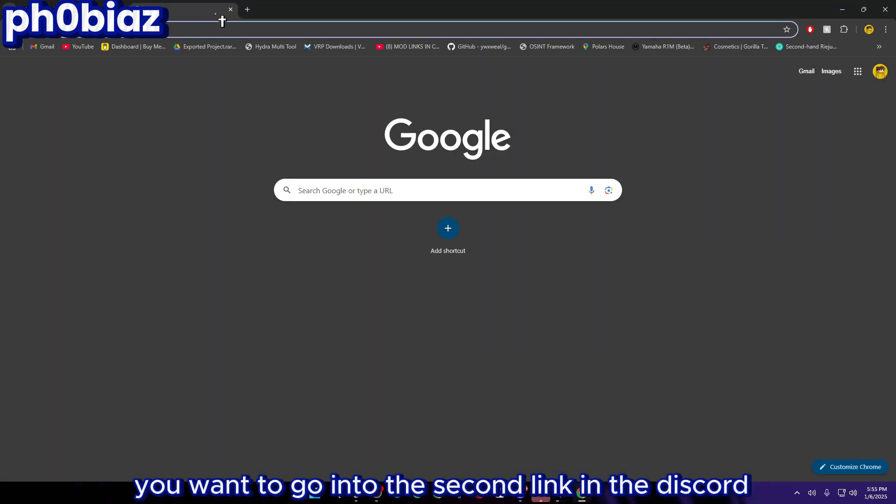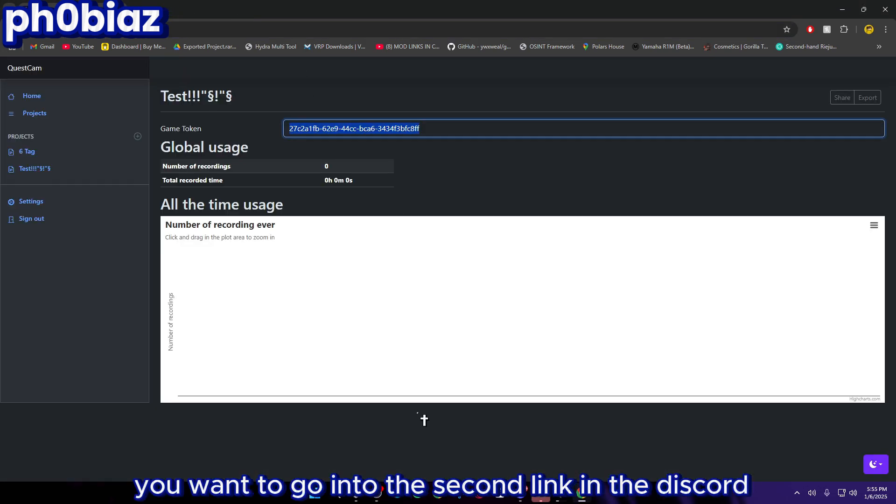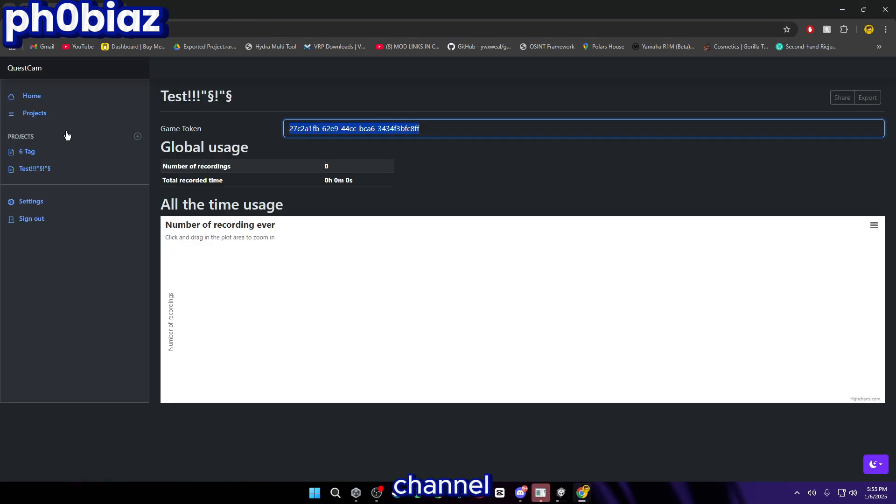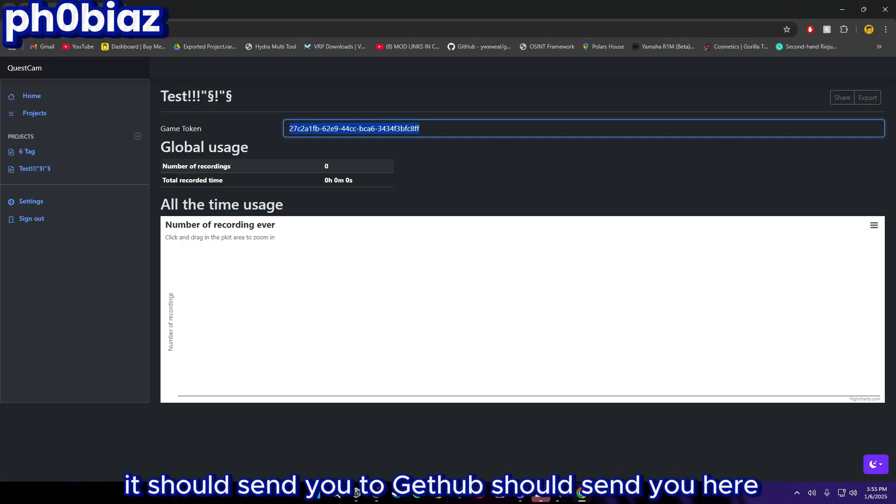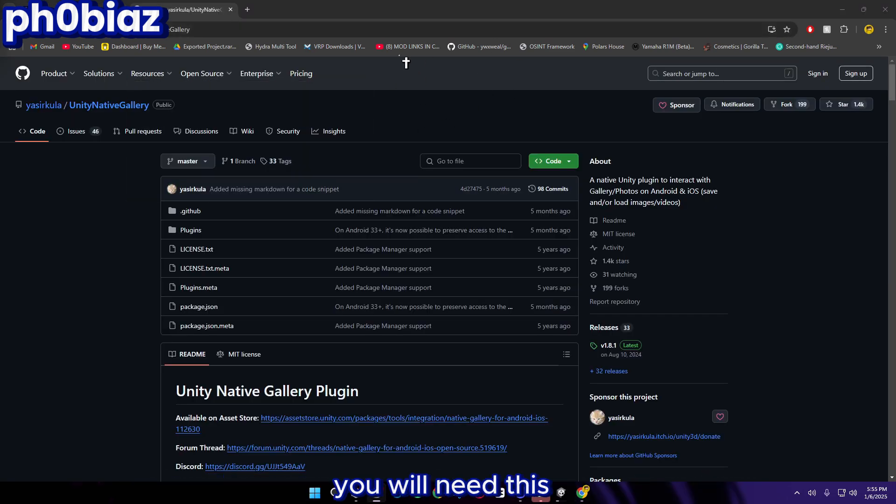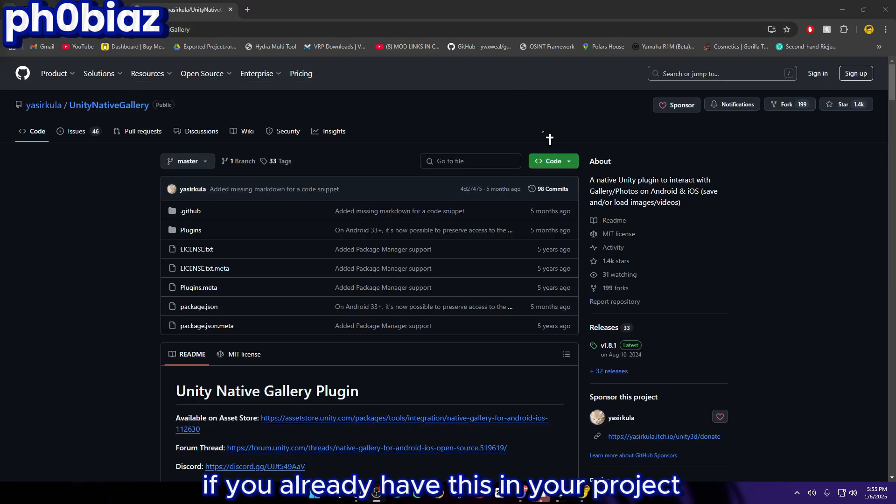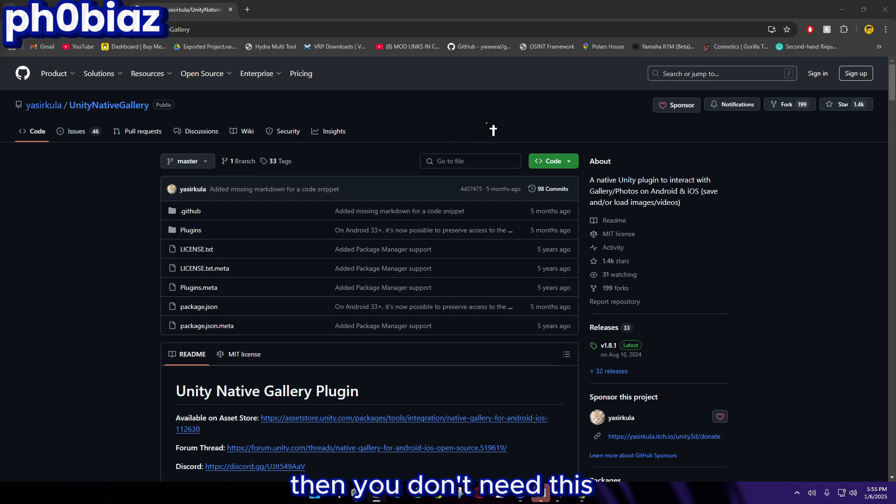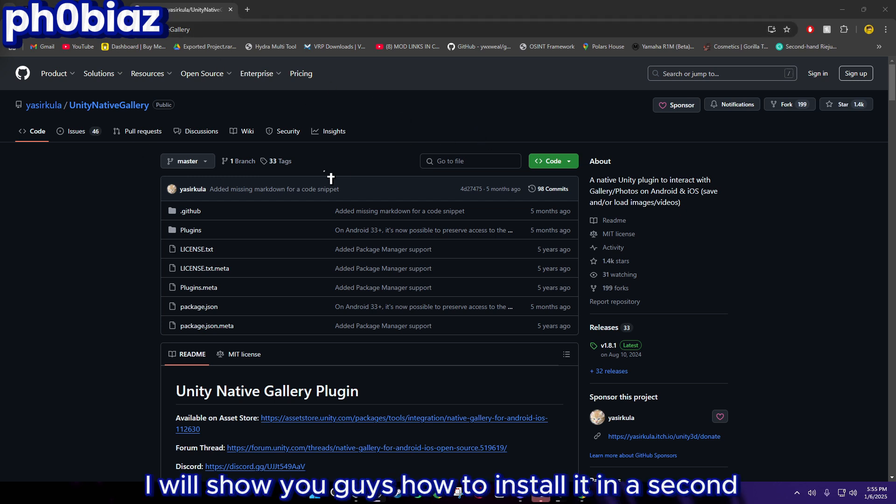Next, you want to go into the second link in the Discord channel. It should send you to GitHub, send you here. You will need this. If you already have this in your project then you don't need it, but just have this open because I will show you guys how to install it in a second.